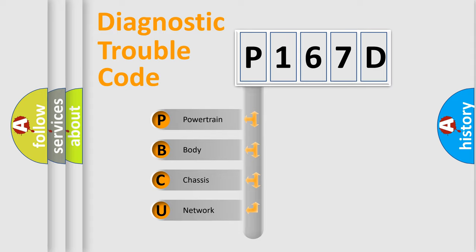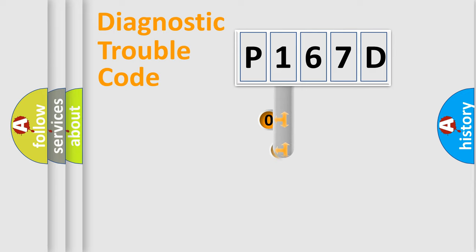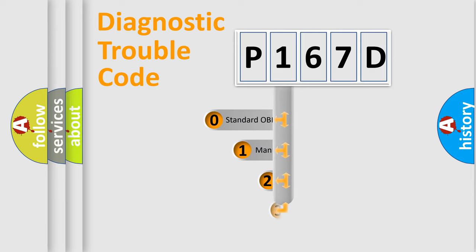We divide the electric system of automobile into four basic units: powertrain, body, chassis, network. This distribution is defined in the first character code.